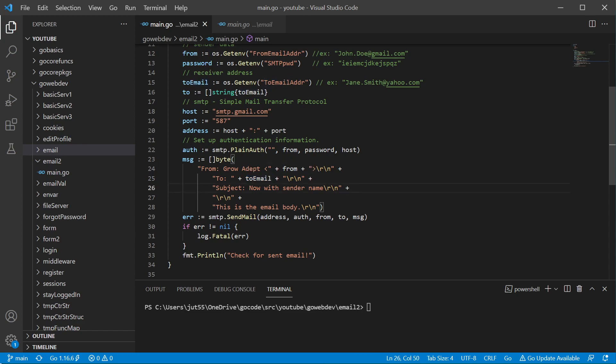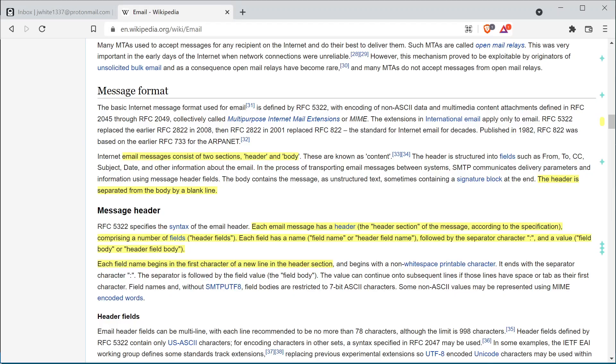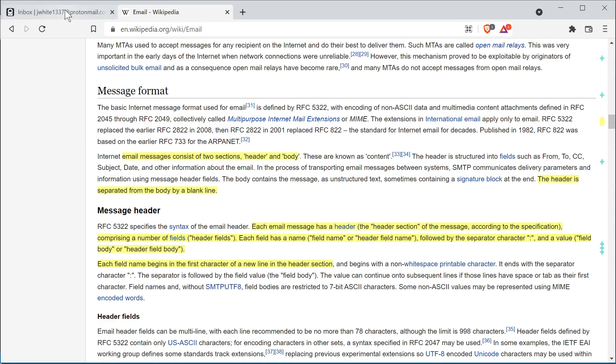Go ahead and play around with it, add stuff in, have some fun. So let's go ahead and send an email real quick. Yep. Check for sent email. So let's go take a look.